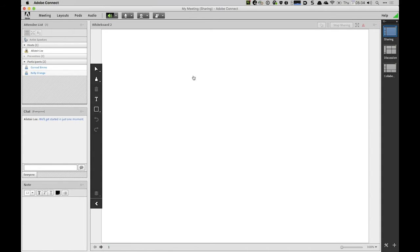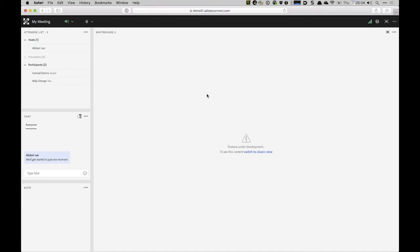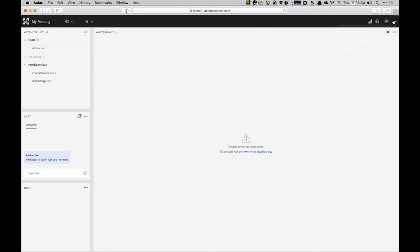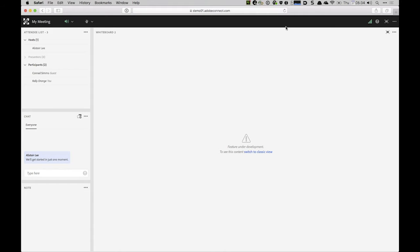From the participants perspective, they'll be warned that this feature is not yet available. They'll be prompted to switch to the classic view. They can do this at any time from the menu as well. We've got links here to download the Adobe Connect application and switch to the classic view that supports all of these features.